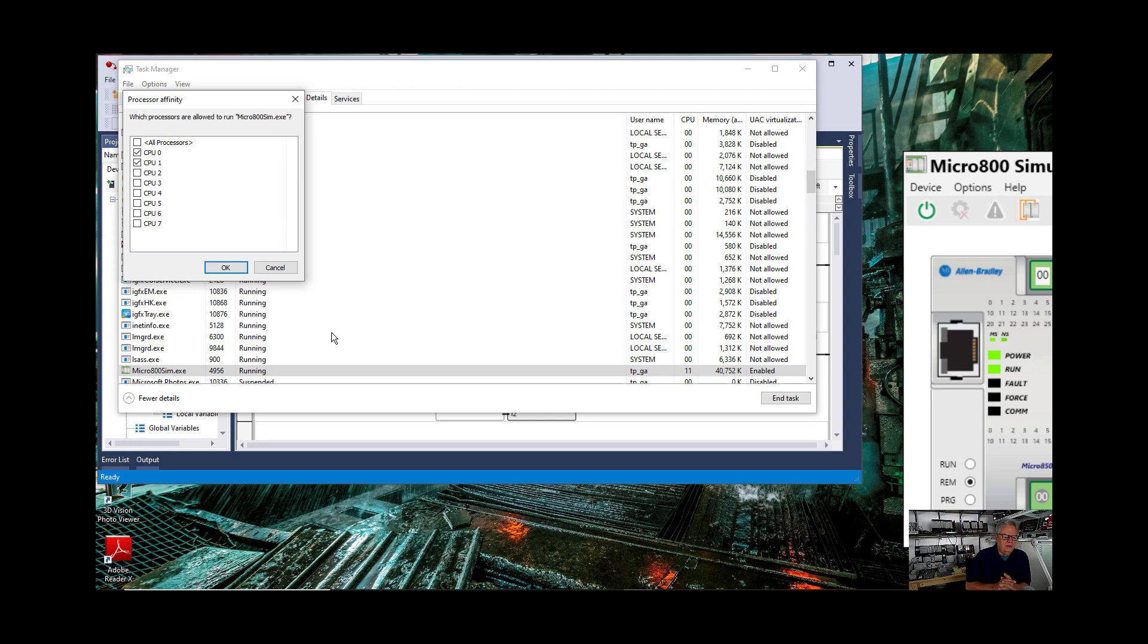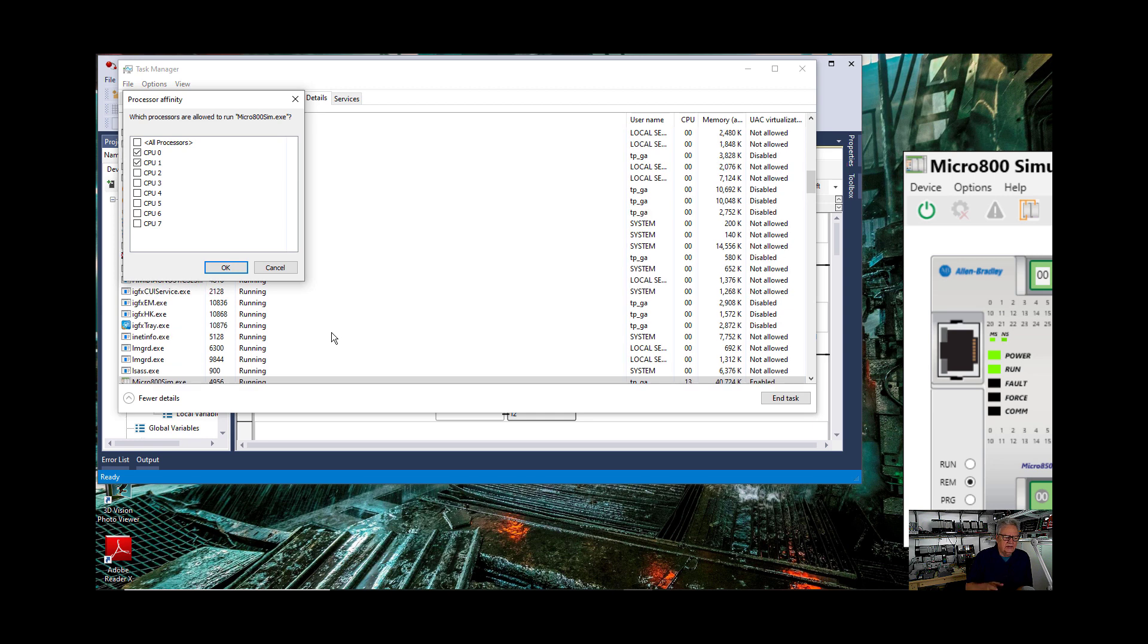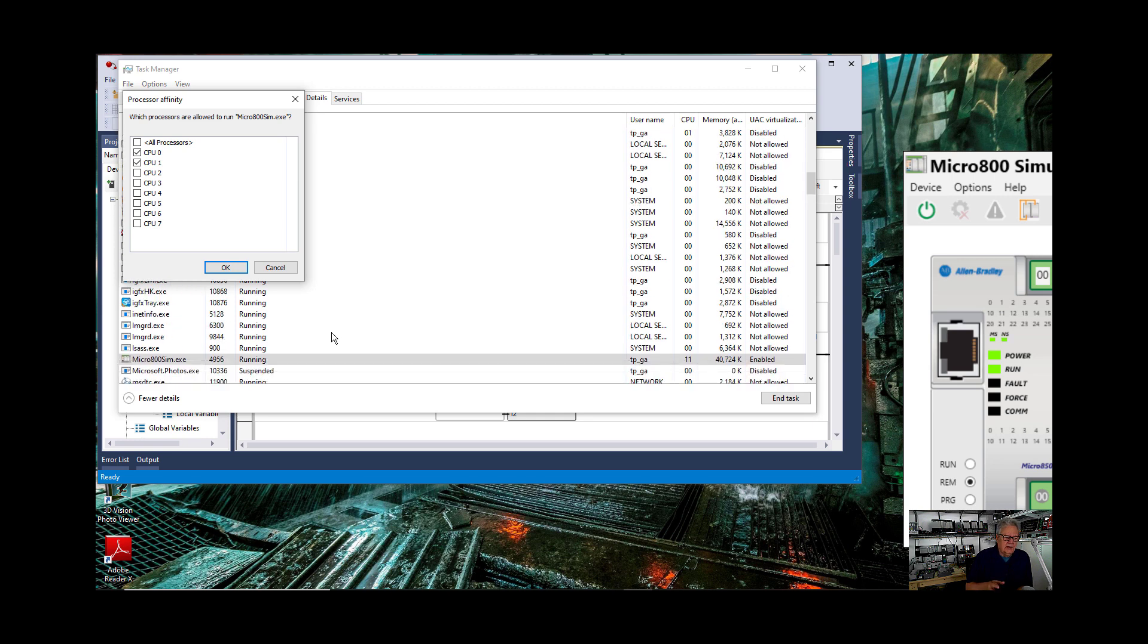I don't know that one works better than the other. But I do know this. This computer that we're on right now, it has less cores, less CPUs, than the one upstairs in my other office where I do other development.